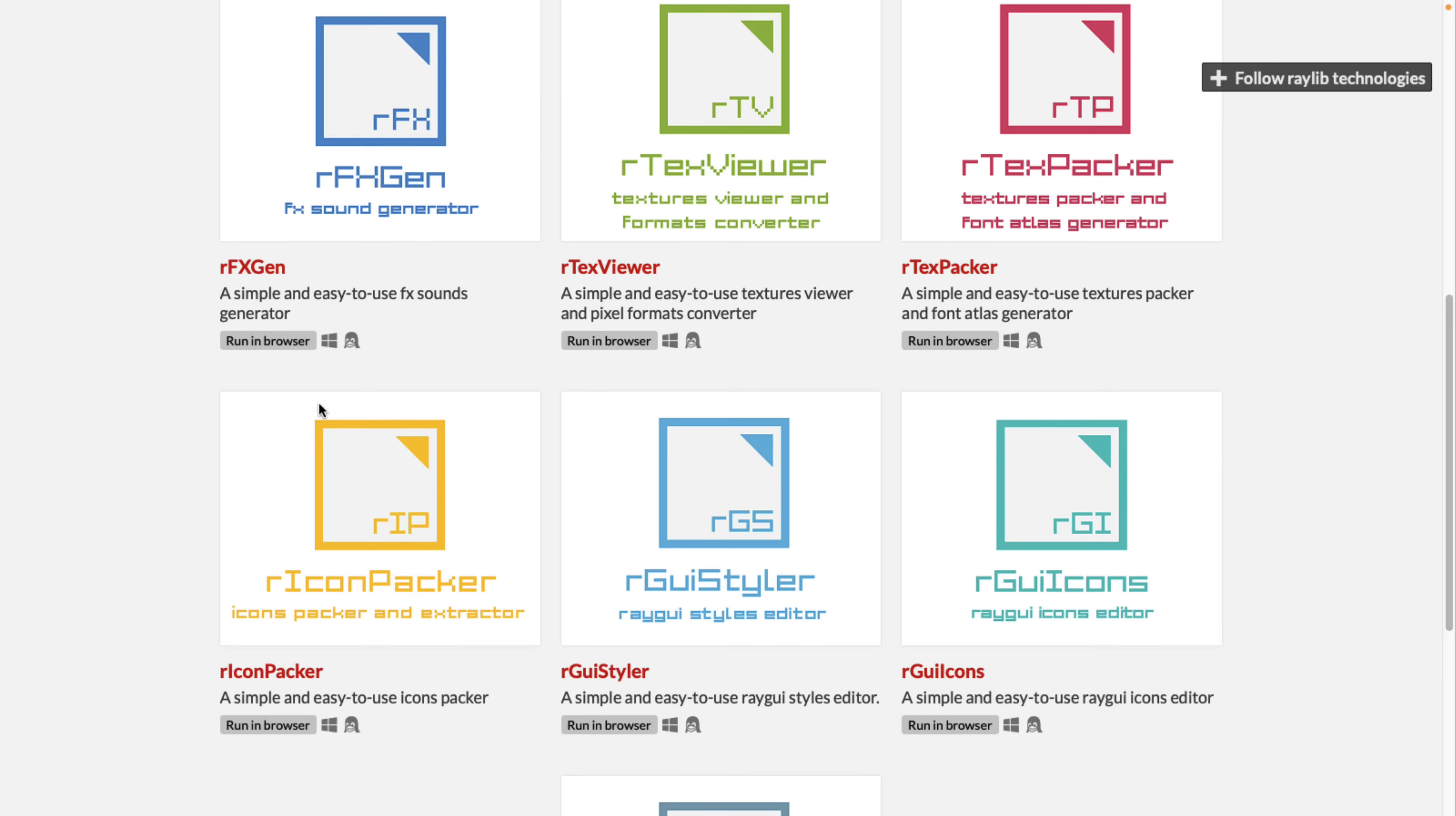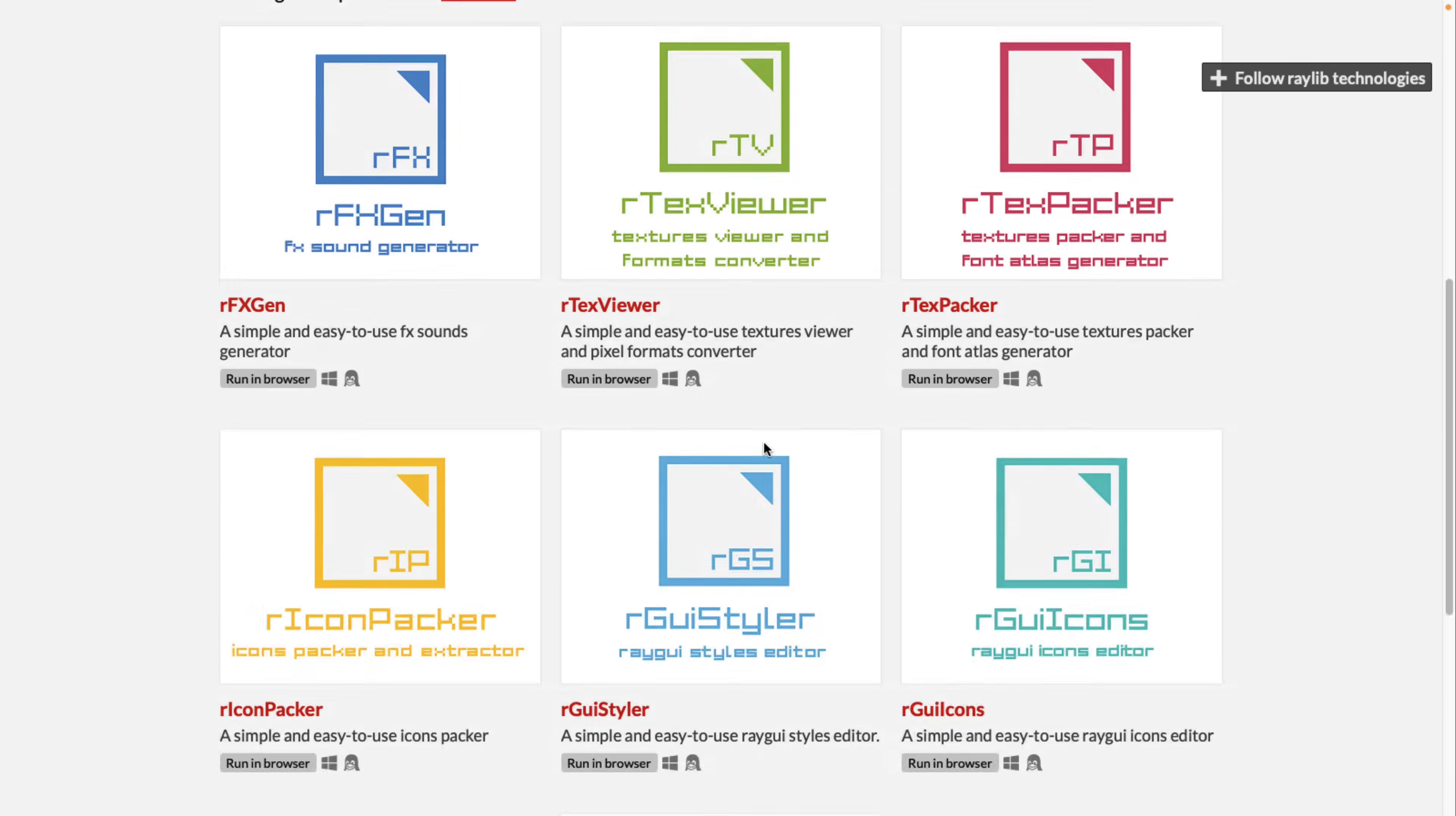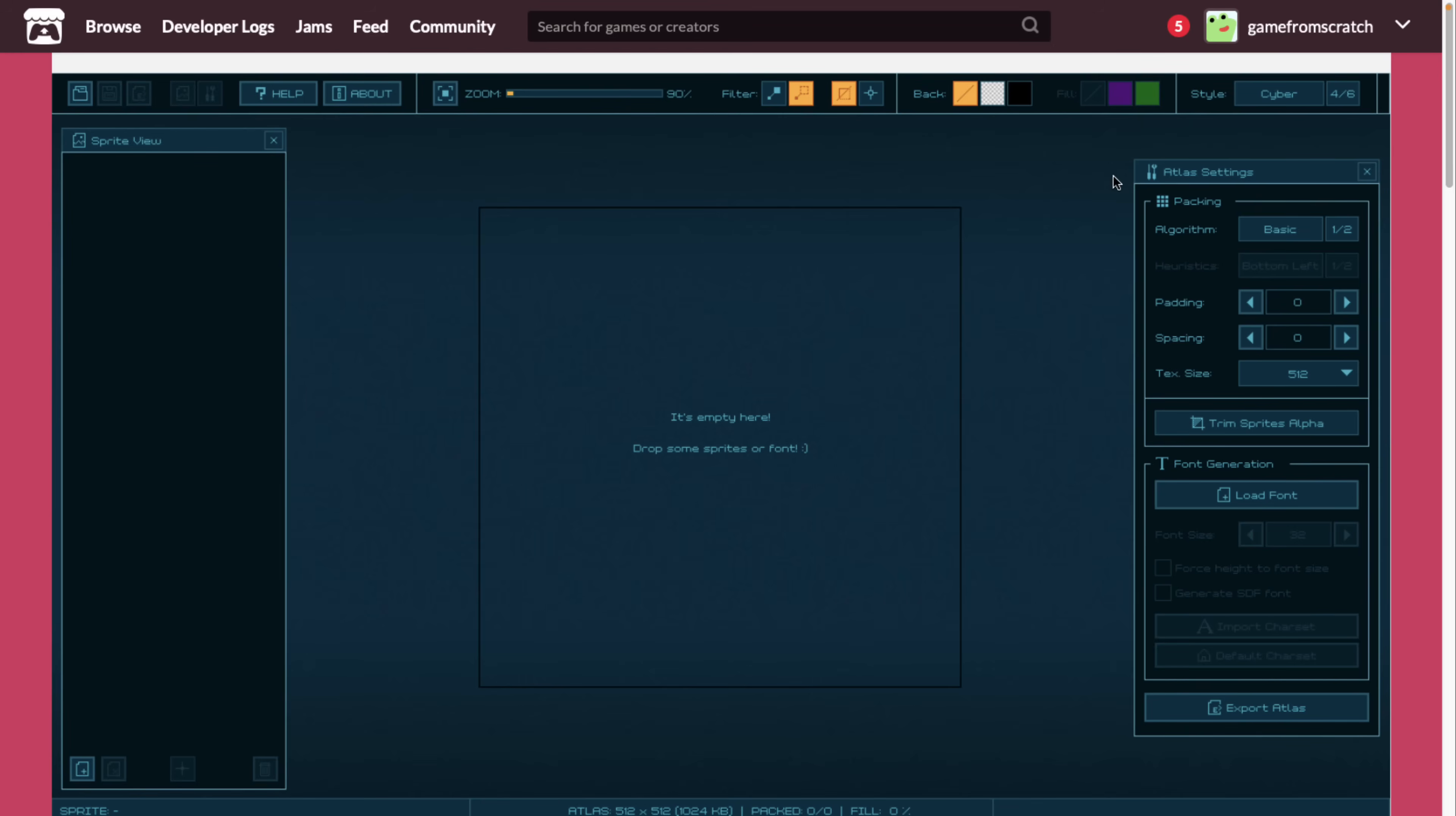So those are the four independent tools. The results don't require Raylib at all in any way, shape, or form. And then there's three more we're not going to really cover today: GUI styler, GUI icons, and GUI layout. This is for creating GUIs and working with Raylib. So we're going to focus on the four that work regardless. You can put them into your own development pipeline. With the command line interfaces, you can easily build on top of these or use them as part of a batch process.